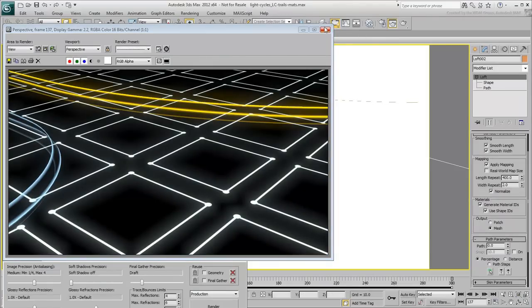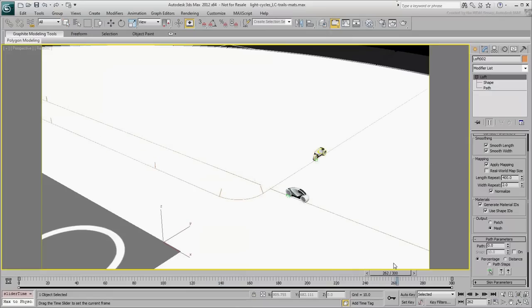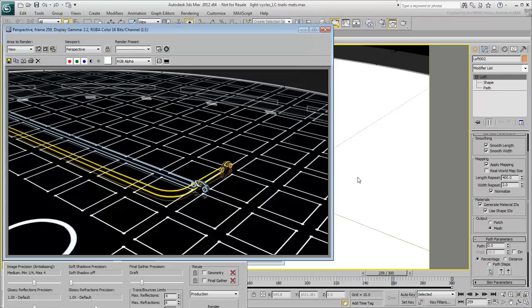In the next movie, you make the blue light cycle disintegrate as it hits the yellow light trail.